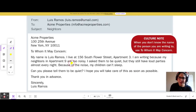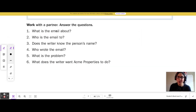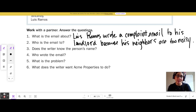The problem is the neighbors are too noisy. He asks them to be quiet, but they still have loud parties. And because of the noise, his children can't sleep. Let's work together and answer the questions. Number 1, what is the email about? Luis Ramos wrote a complaint email to his landlord because his neighbors are too noisy.